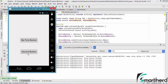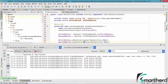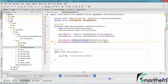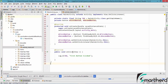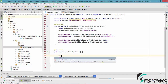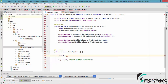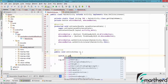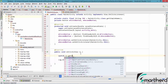Now how to distinguish between these two buttons? Inside our onClick method we have a variable — View V. So let us write a switch statement on V dot get ID.